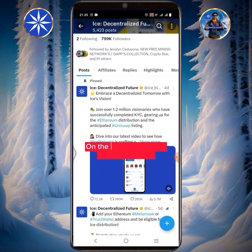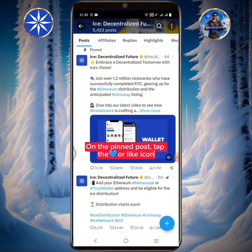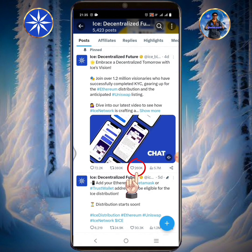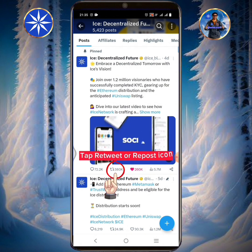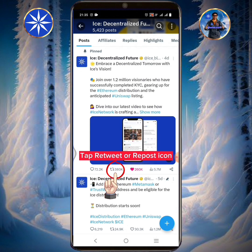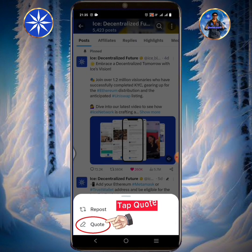On the pinned post, tap the heart or like icon. Tap the retweet or repost icon. Tap quote.